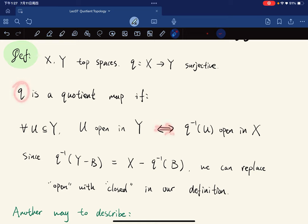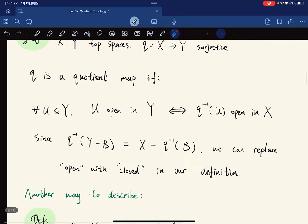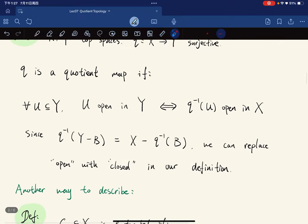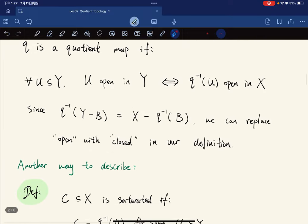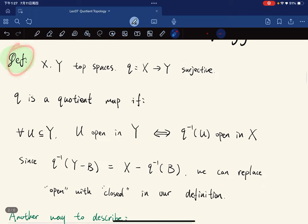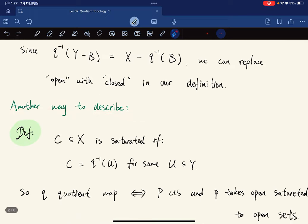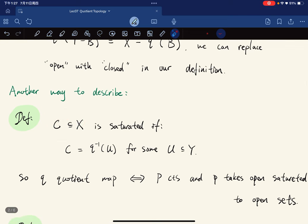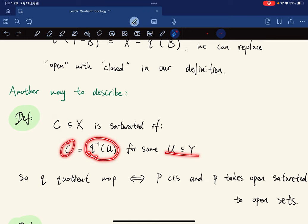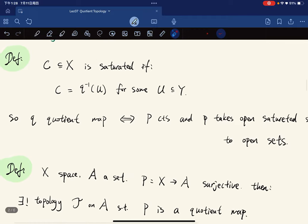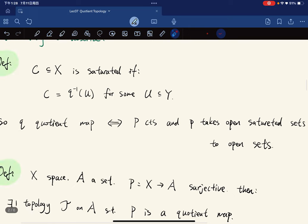We establish the equivalence means that q is a quotient map — sometimes people call it strong continuity. Since we have this equality, we can just replace the word open with closed in our definition. This definition might not be enough, so we look for another way to describe the quotient map. We say that a subset C of X is saturated if C equals the inverse image of q under U for some U subset of Y.